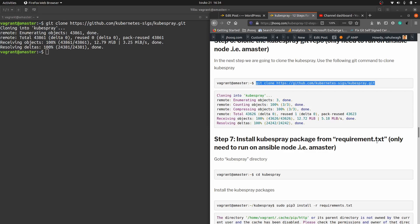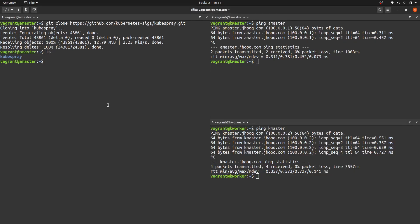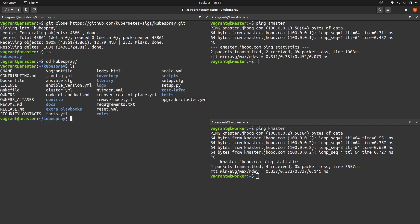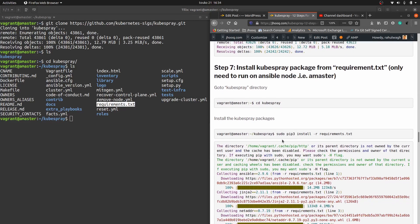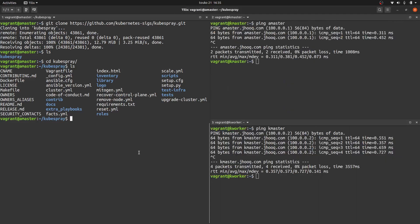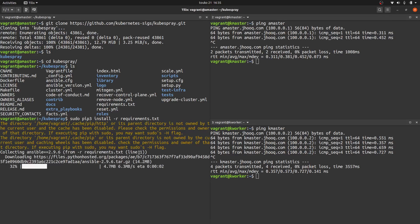Next, we need to install Kubespray packages from requirements.txt. Change into the kubespray directory and run 'ls' — you'll see the requirements.txt file that came with the clone. Run 'sudo pip3 install -r requirements.txt' to install all required packages. This may take a couple of minutes as there are many packages being installed. The installation is complete.